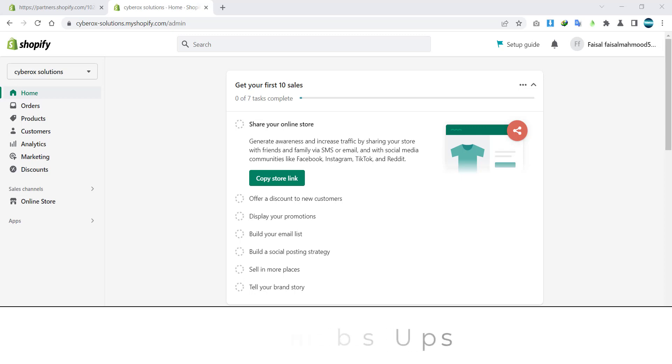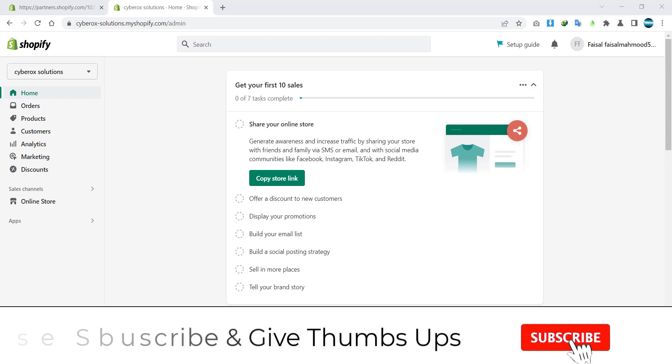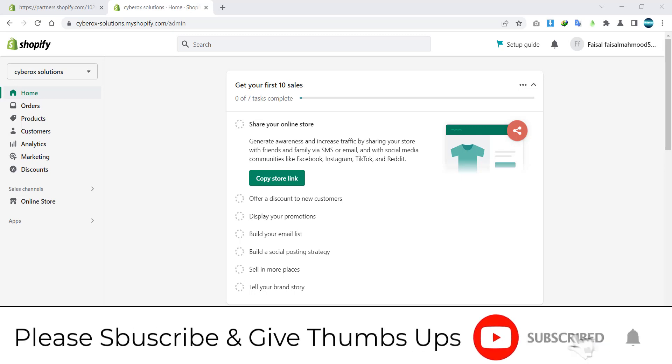In this today tutorial, I'm going to show you how you can add a staff member to your Shopify store.